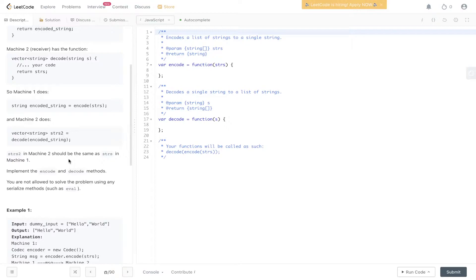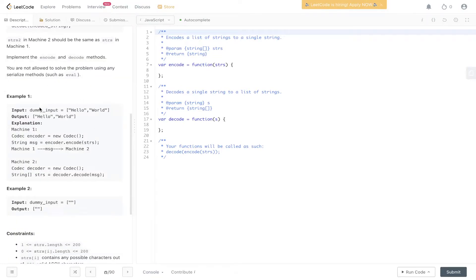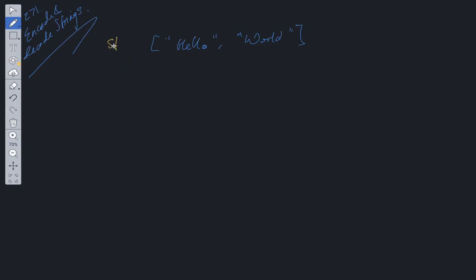Implement encode and decode methods. You're not allowed to solve the problem using any serialized methods such as eval. The input is going to be the exact same as the output — it's just the encoding and decoding that we need to worry about. We have strings, which is equal to an array of strings, and we need to somehow encode them into a string that decode can then use to convert back into a list of arrays. There are two separate sections: encode and decode.